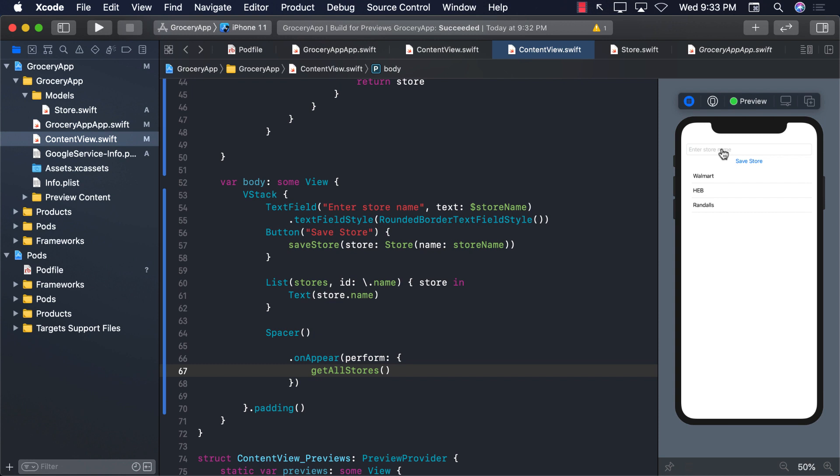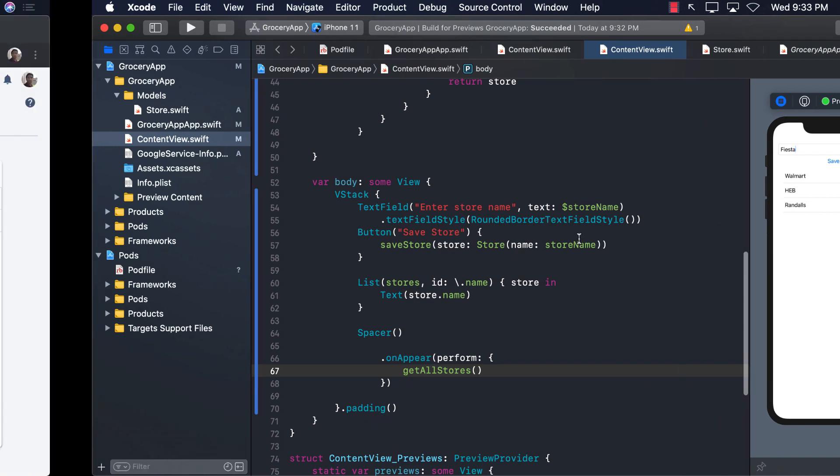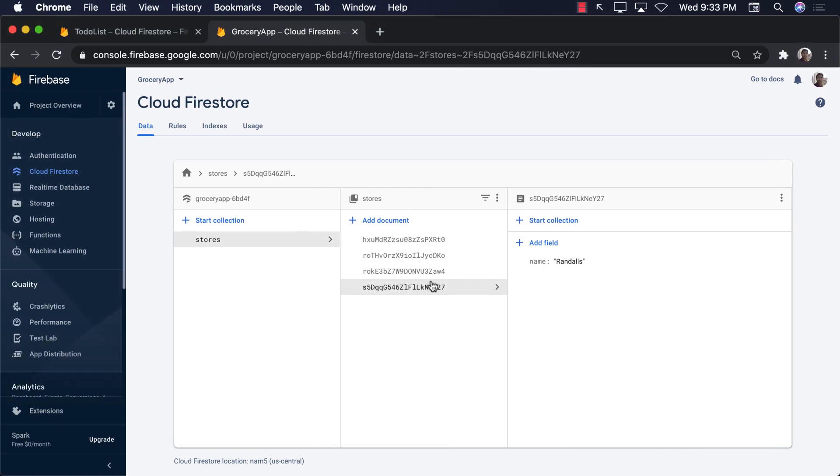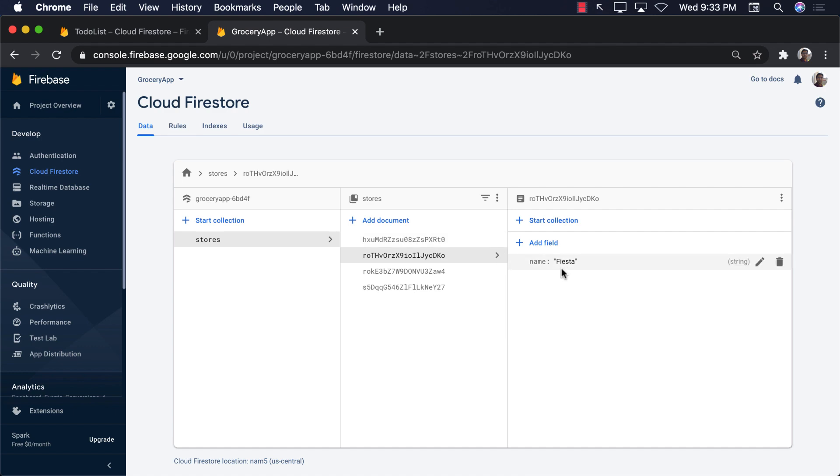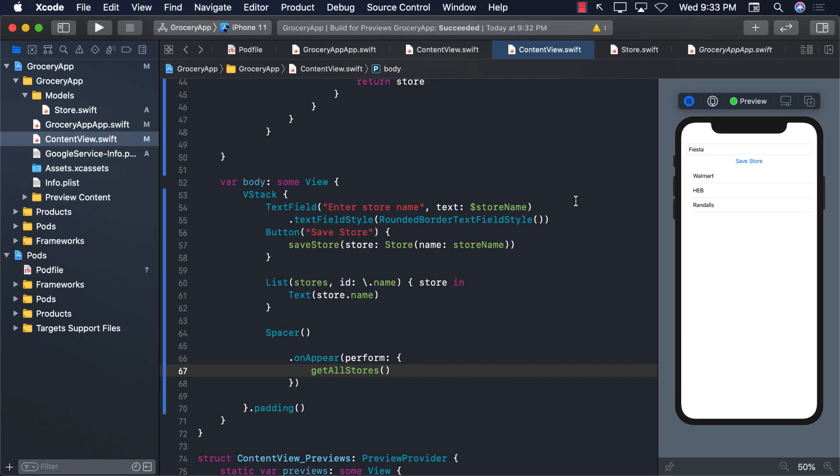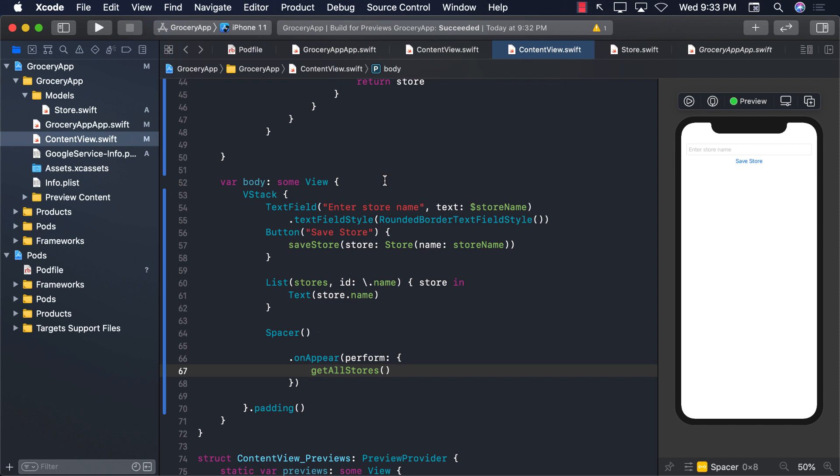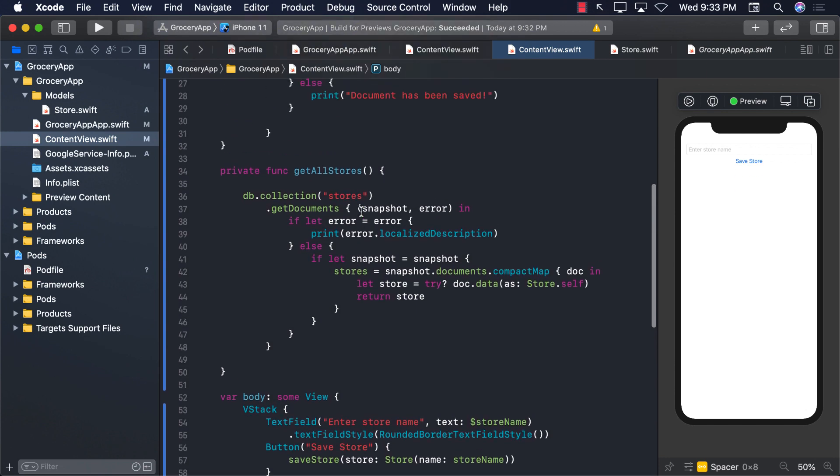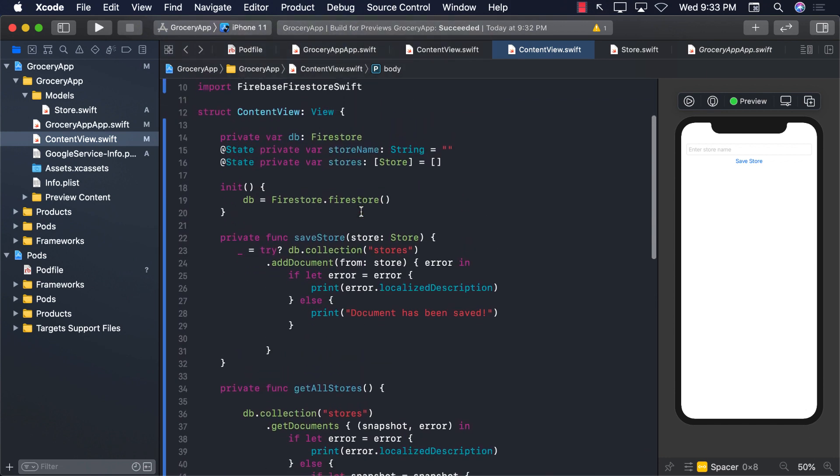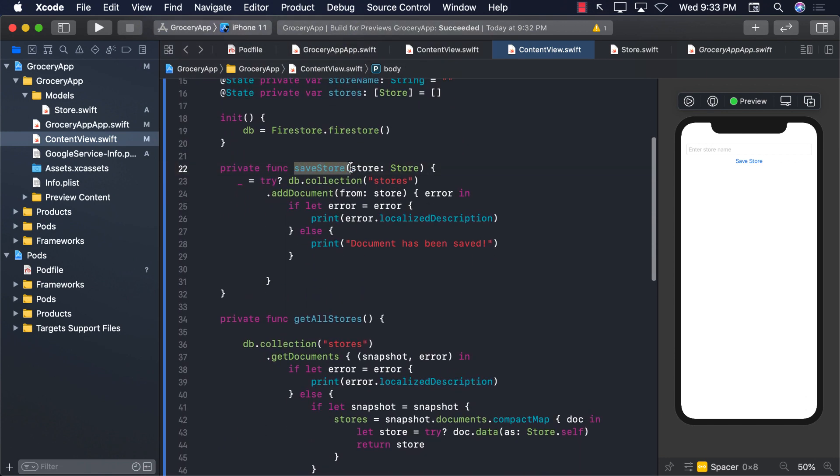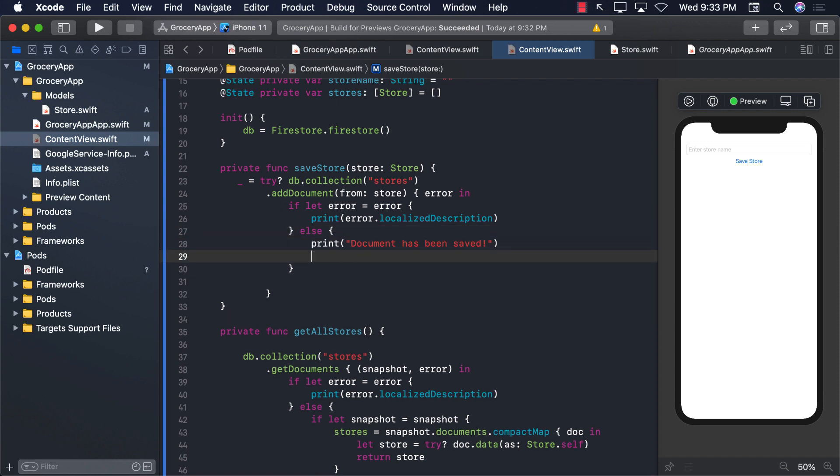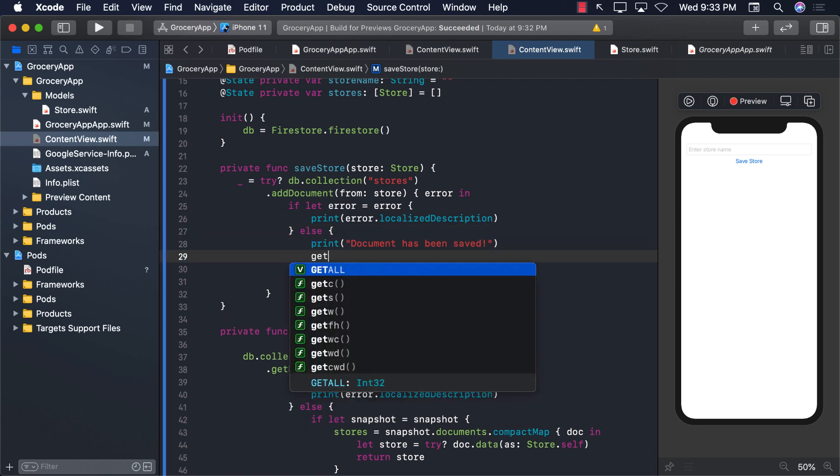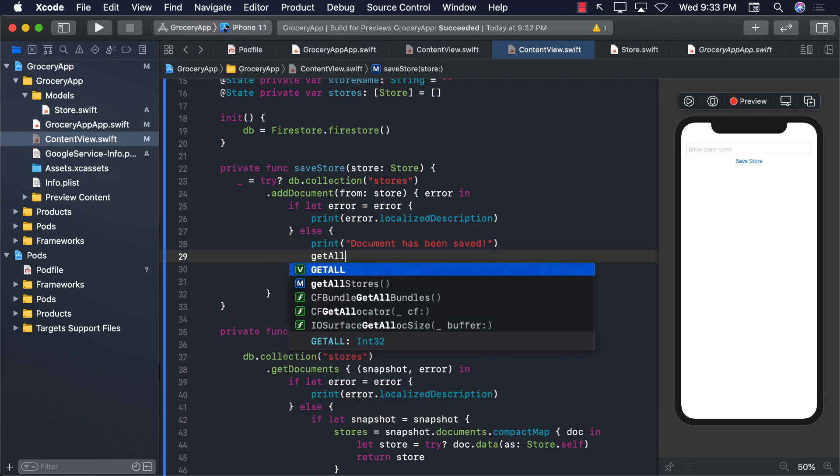Let's go ahead and add another store. So I'm going to go ahead and say Costco. Probably I misspelled that. So I'm just going to say Fiesta. Save store. Well, it doesn't really display it over here, but we can see Fiesta is right over here. So what we want to do is when you actually add a store, we want to again call getAllStores to fetch all the stores. So let's go ahead and go to the function where we are adding a store. And in the else block, when the document is actually saved, we can go ahead and call getAllStores.